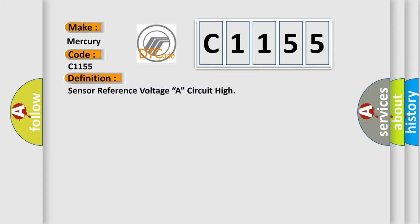The basic definition is: Sensor reference voltage A circuit high.